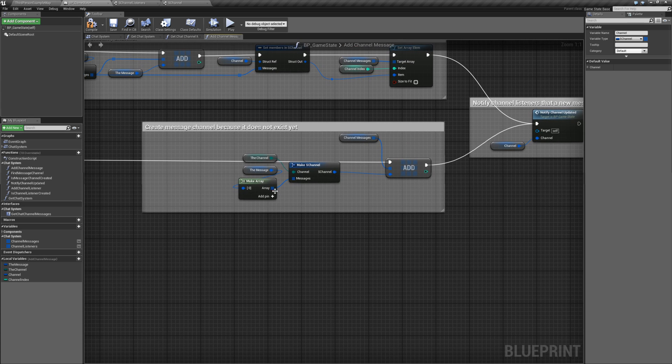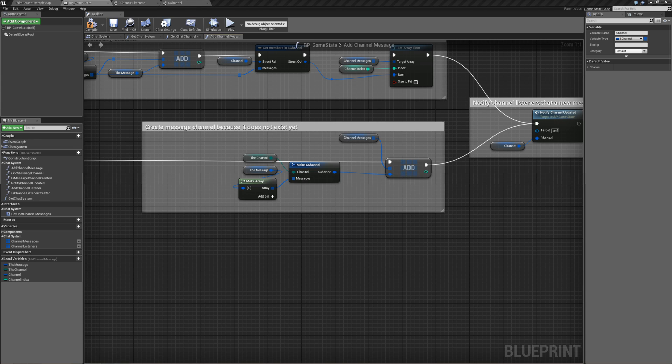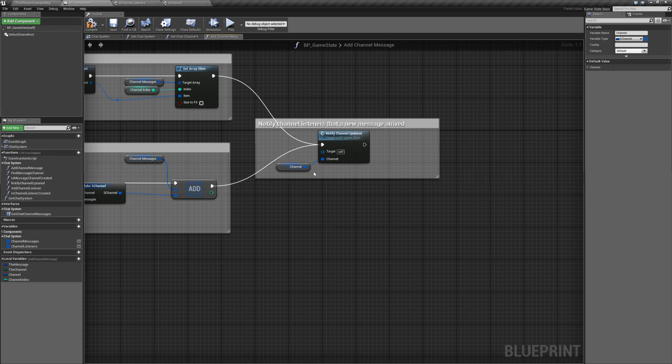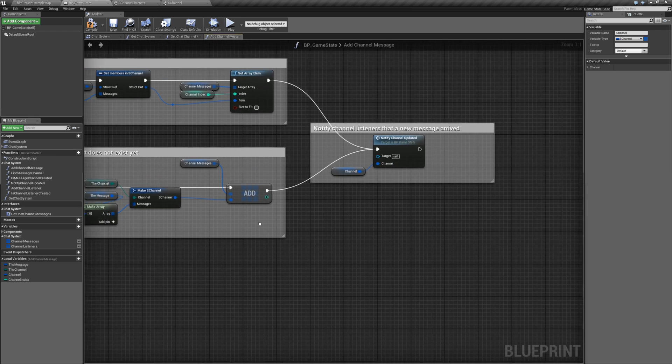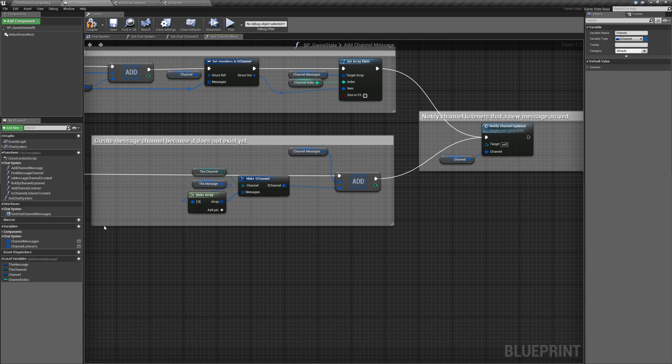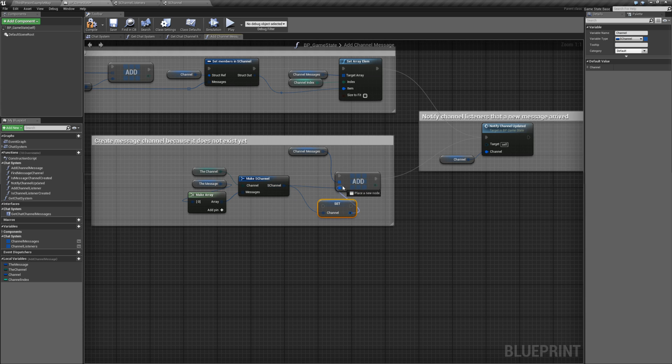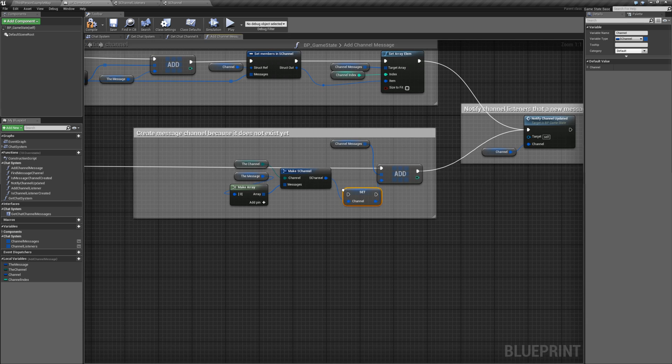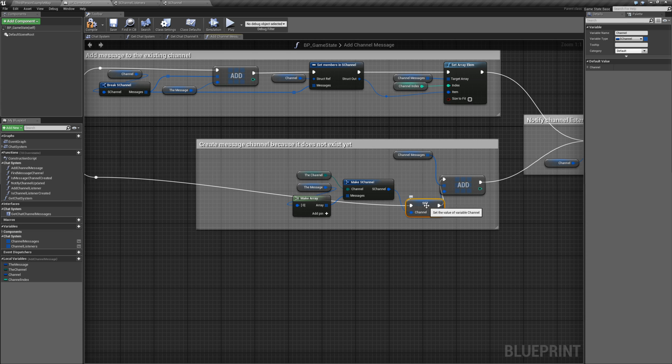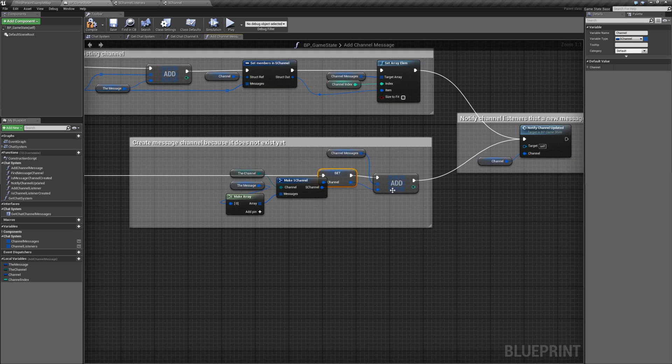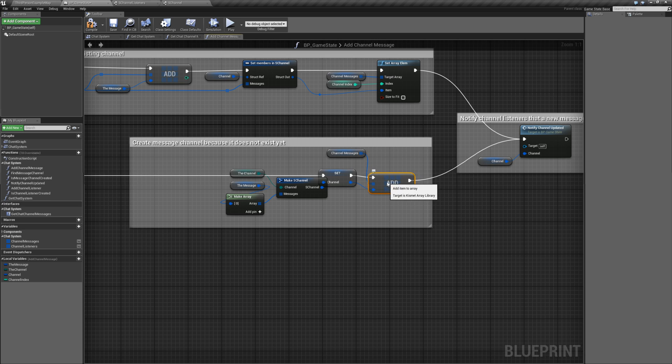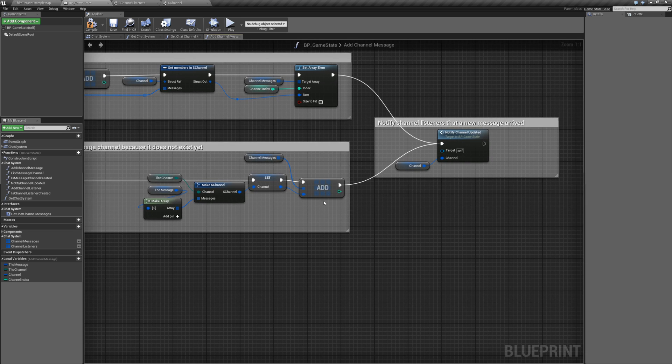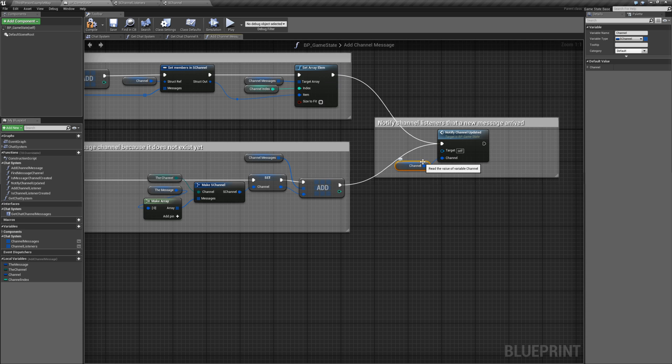And then, let's see. Everything else looks. You know what? Channel. Get that. Set that. And let's do this. So that way, when we do add a new channel structure, we won't pass none. We won't pass none to notify channel updated. Compile and save.